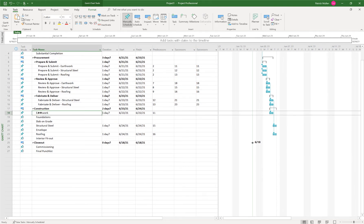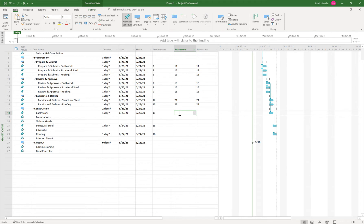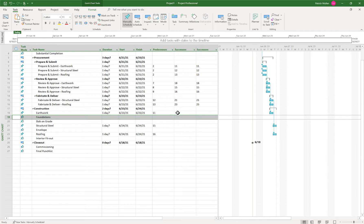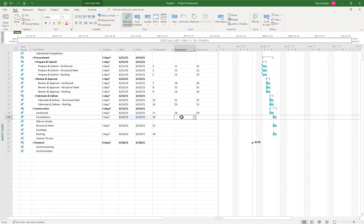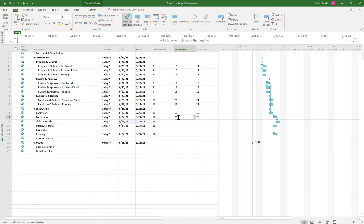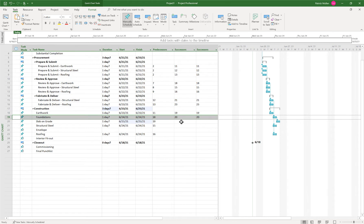And if I wanted my earthwork to be the predecessor to foundations, I would just say earthwork. And I could type in the row number that I want to be the successor. So in this case, earthwork is on row 18 and I want it to be a predecessor to row 19. So we'll do 19. And if I wanted foundations to be the predecessor to slab on grade, I could go 20. And you'll notice when I type in 20, the slab on grade predecessor becomes 19, which is foundation. So that's the other way.